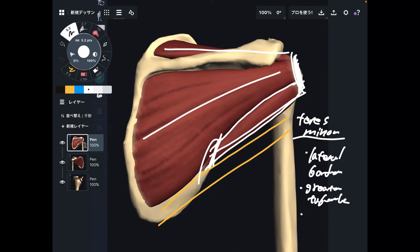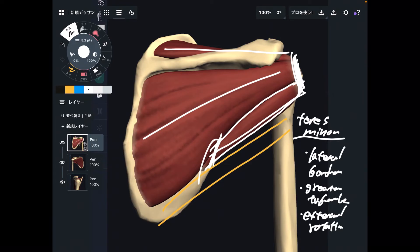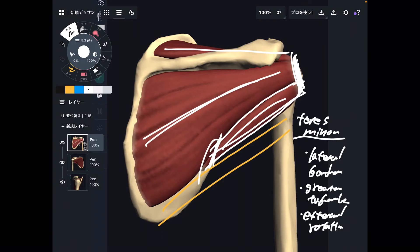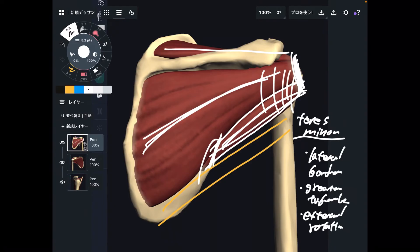The function of teres minor is external rotation. There are not many external rotators in the human body — only three: infraspinatus, teres minor, and the posterior fiber of deltoid. Teres minor and infraspinatus are particularly important for shoulder stabilization, as they help prevent shoulder injury. Summary of teres minor: originates from the lateral border, inserts to the greater tubercle, function is external rotation.